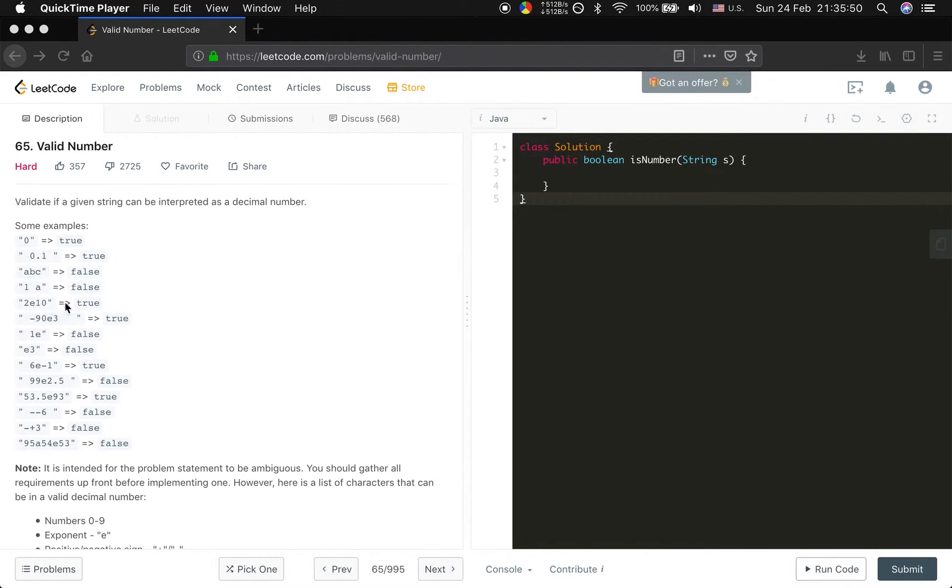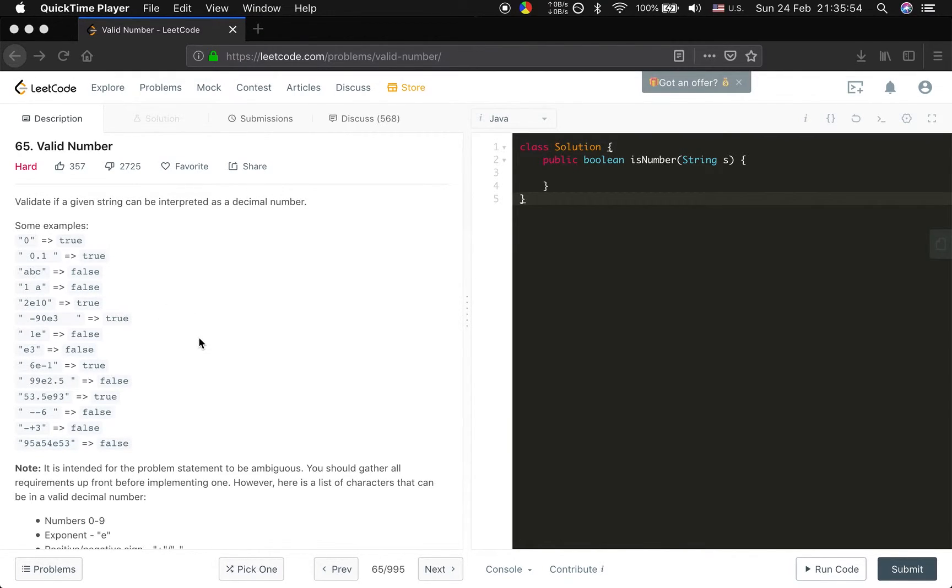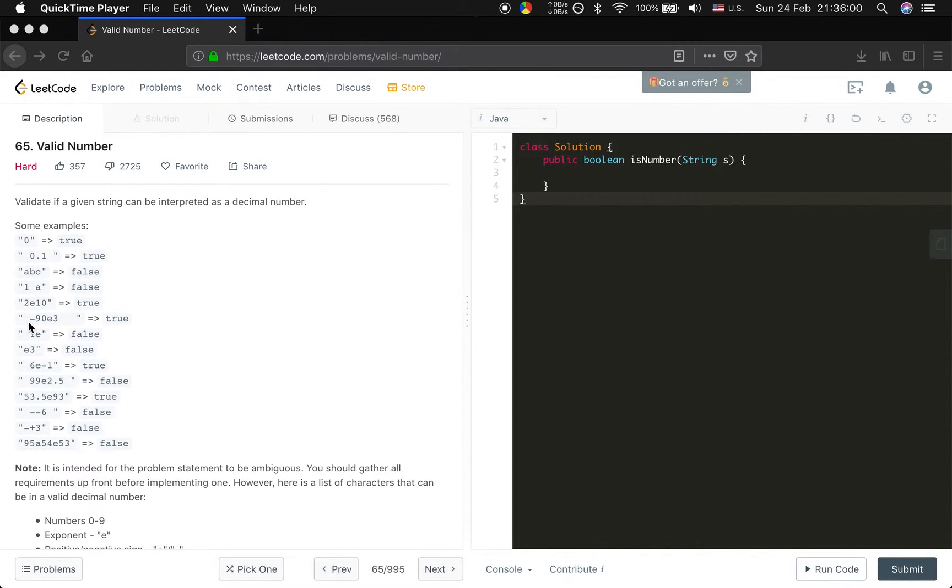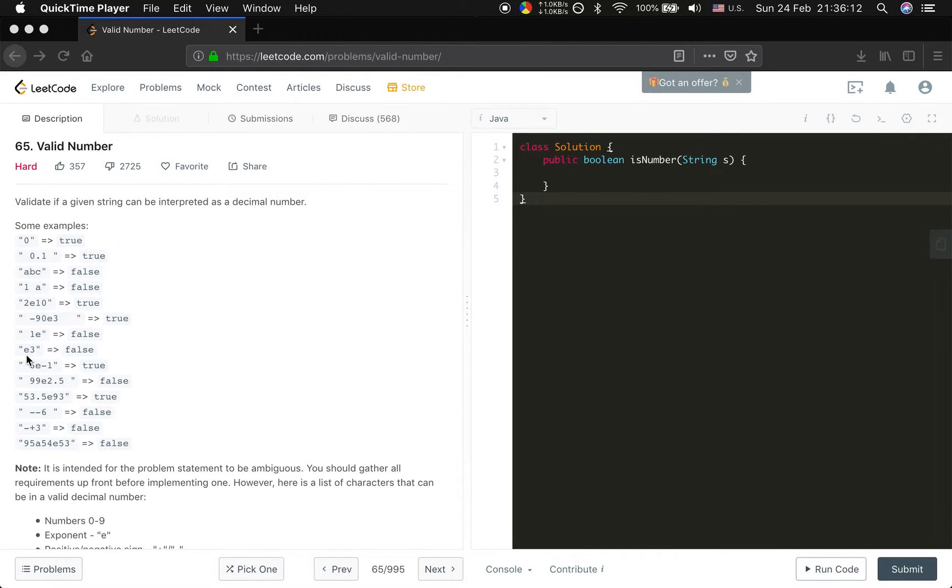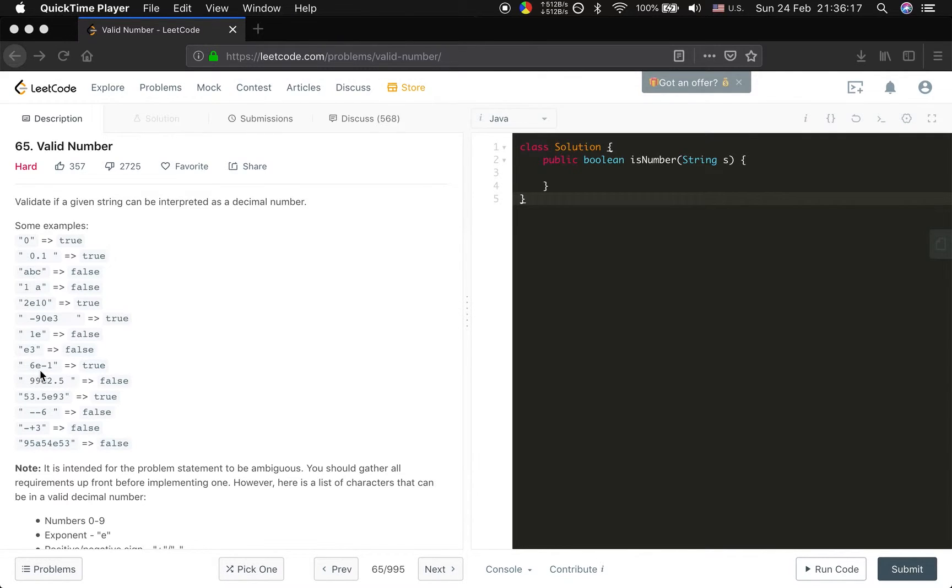2 e 10. What does this mean? It means 2 to the 10. This e is an exponent. So it's true. The negative 19 e 3 is true. And 1 e is false because after e it has no number. e 3 is false because they have no preceding number before e. And 6 e negative 1 is true.